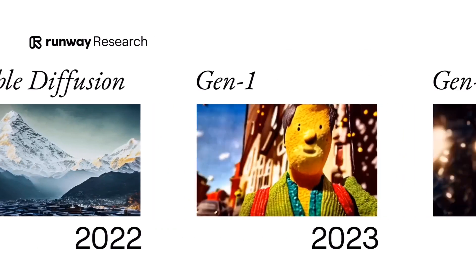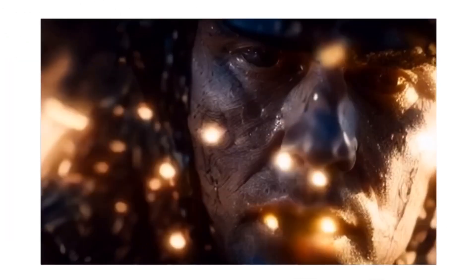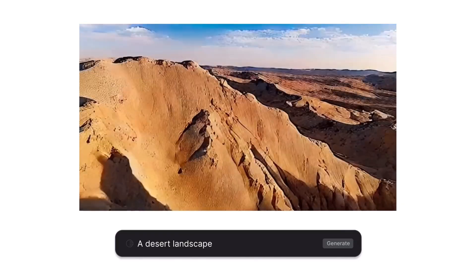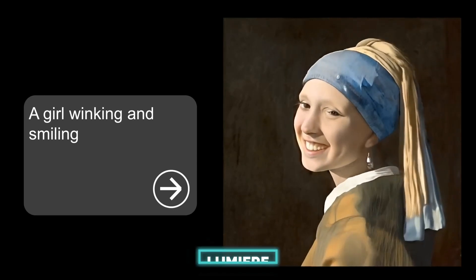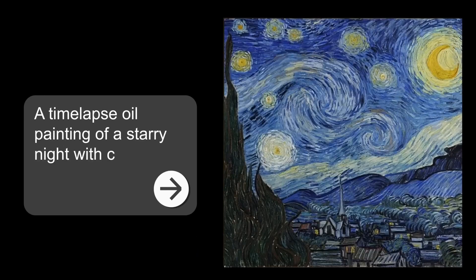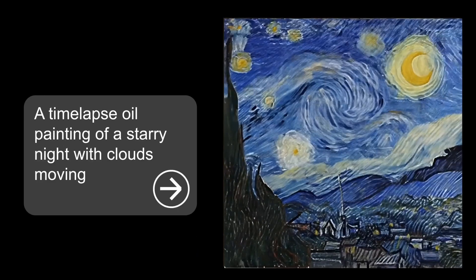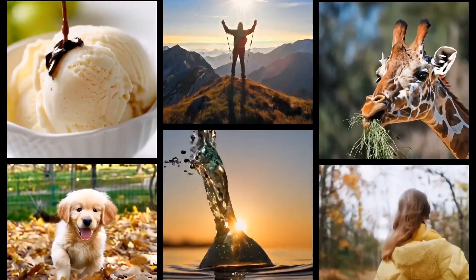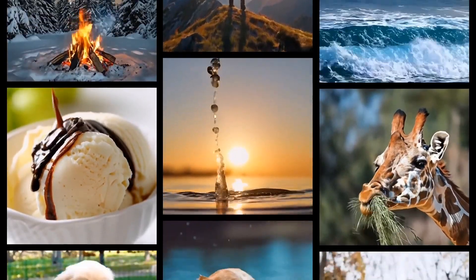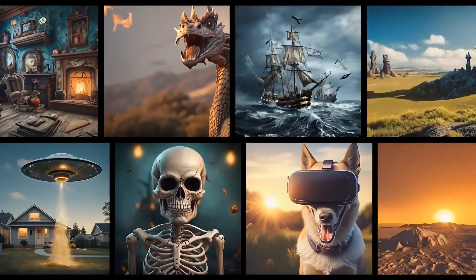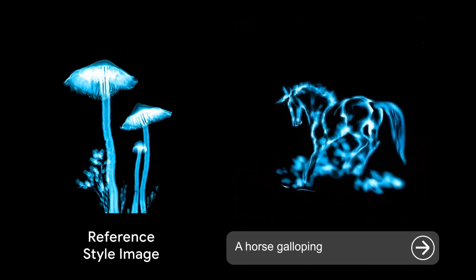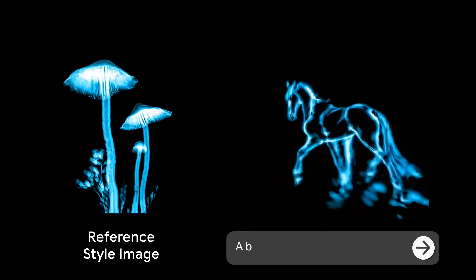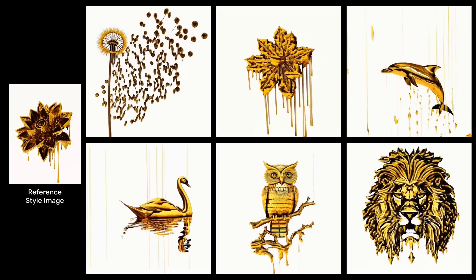However, Gen2 cannot make videos with sounds, music, or voiceover, and it often produces low-quality or unrealistic images. Google has also introduced one — Lumiere. This model can create videos from text prompts using a similar approach to Sora, combining transformers and diffusion models. Lumiere can also make videos with sound, music, and voiceover. However, Lumiere has some limitations compared to Sora: it can only make videos with a resolution of 512 by 512 pixels and cannot handle complex or long prompts very well.